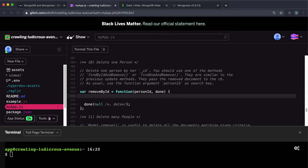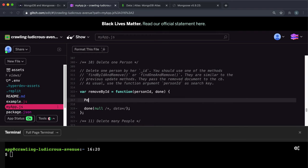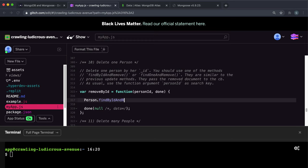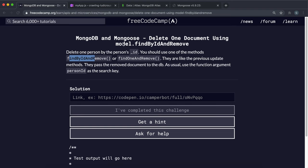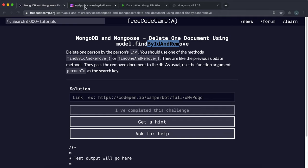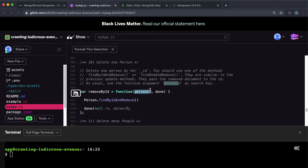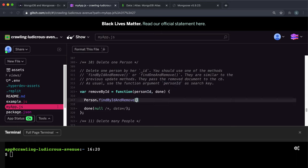And what we want this function to do is delete the entry from the people collection with that ID. So firstly, we want to call the findByIdAndRemove method on the person. So we want to findByIdAndRemove. I'm just going to double check that that's what the method is called. Yep. And as the first argument, we want to pass in the ID.